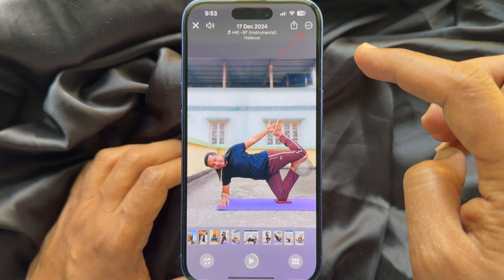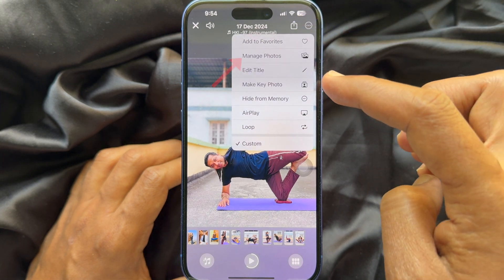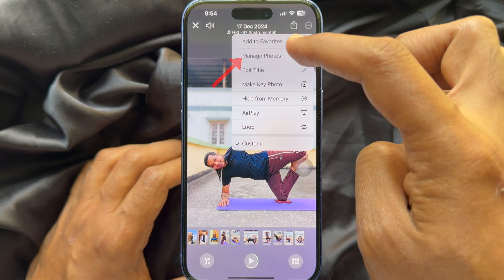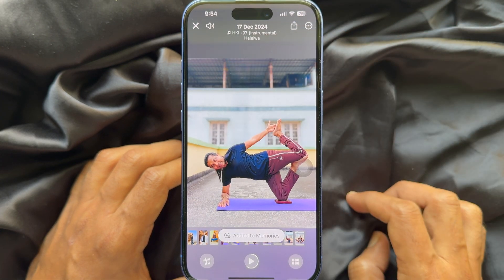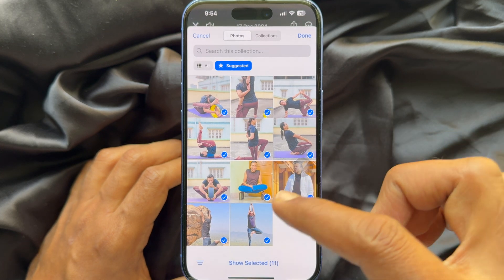tap the three dots on the top right, then tap manage photos. Now you can add or remove your selection.